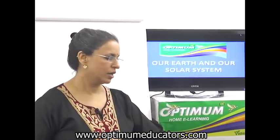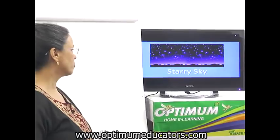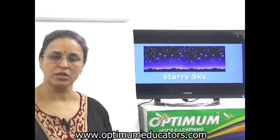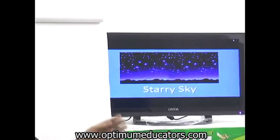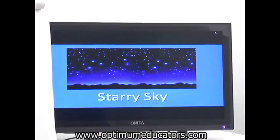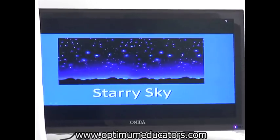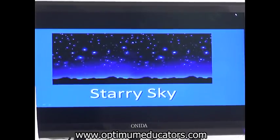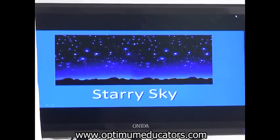Let us see what a starry sky looks like. In our lesson, the first picture you are going to see is of a starry sky. This is what a starry sky looks like — starry means full of stars. Stars are very far away from the earth. They look very small and very tiny because they are far away.